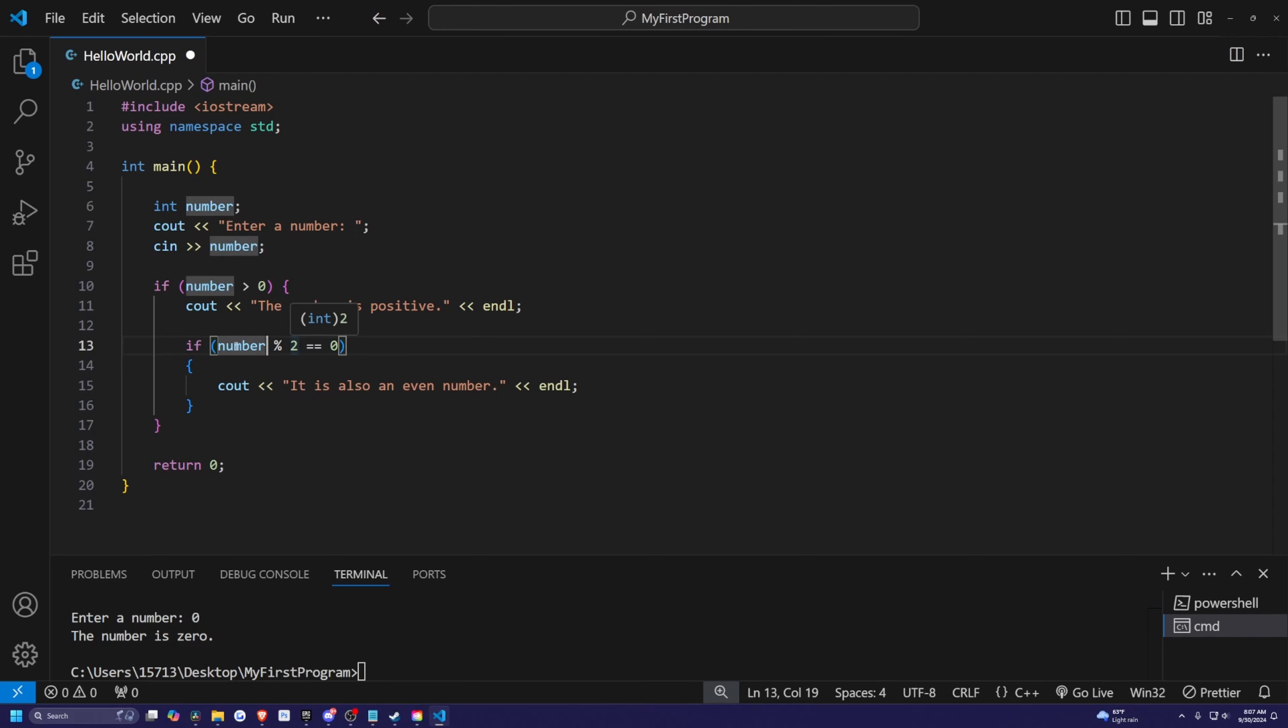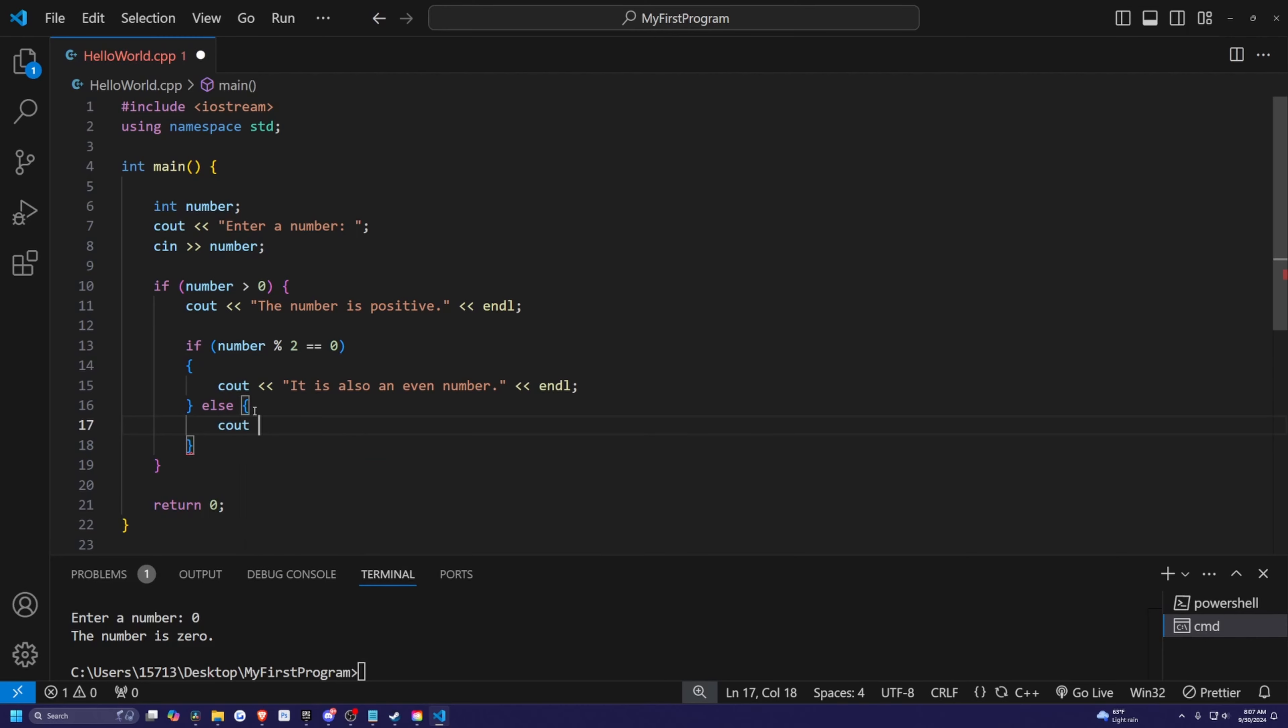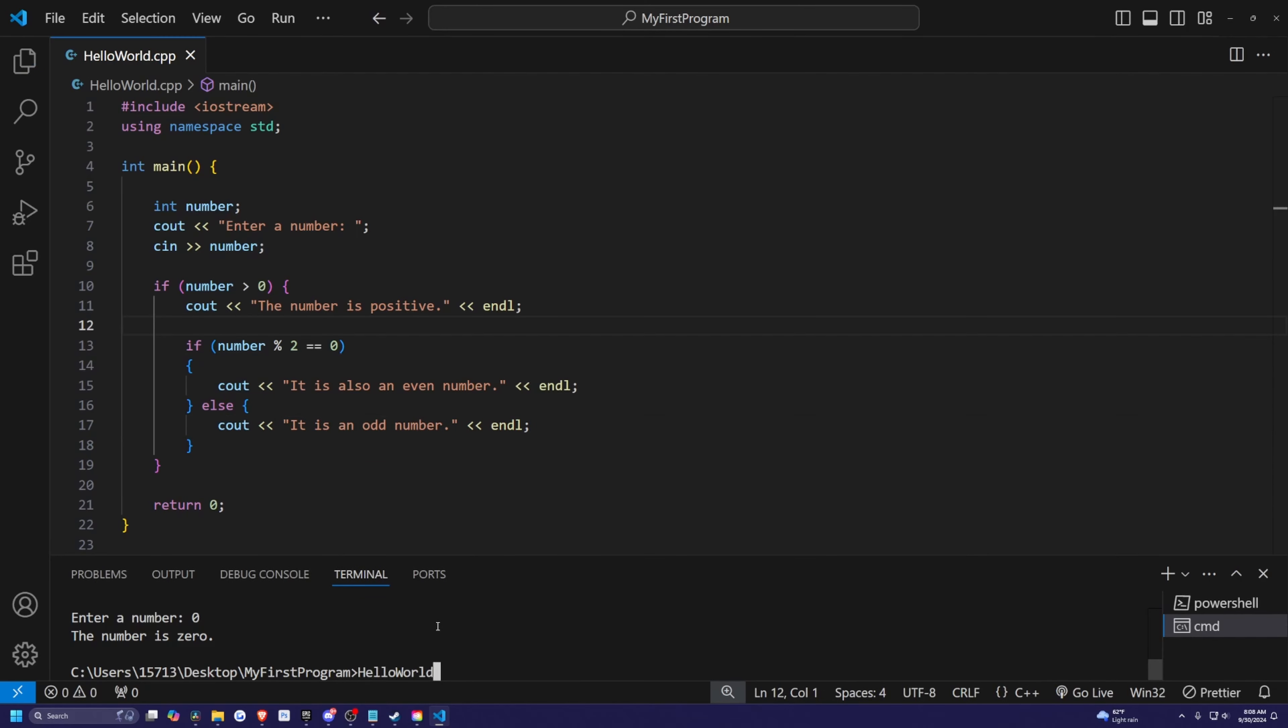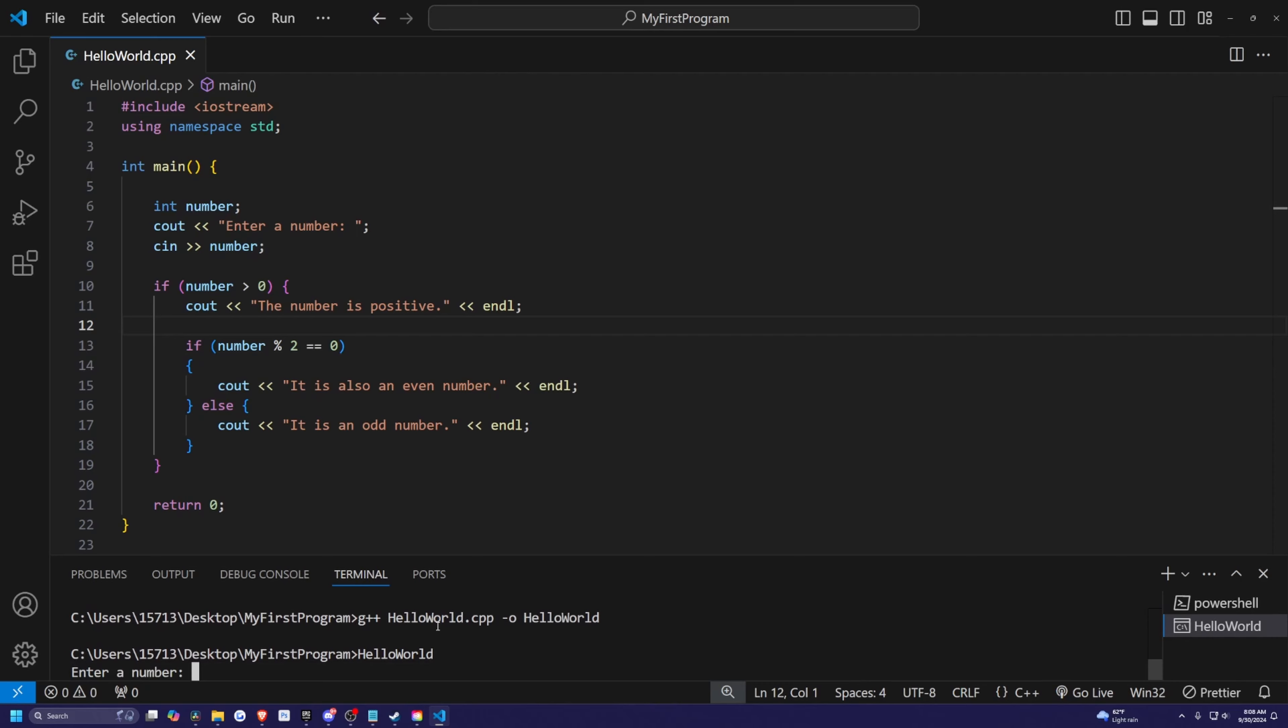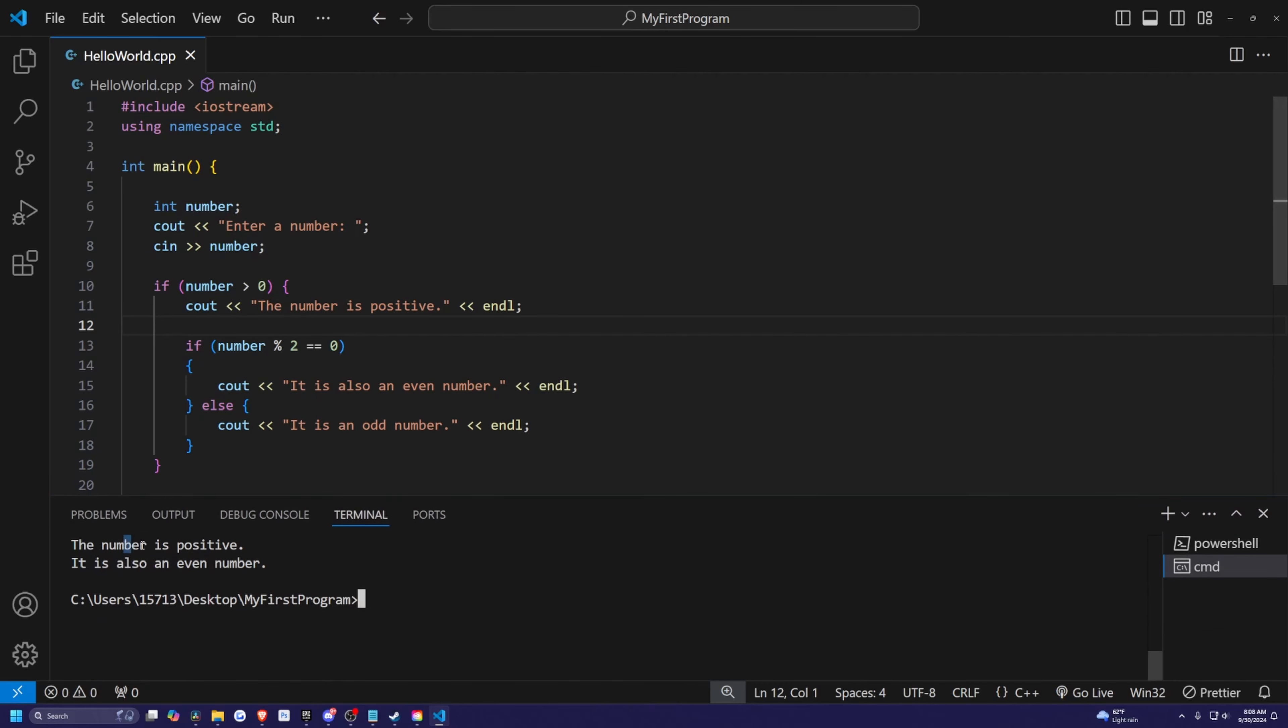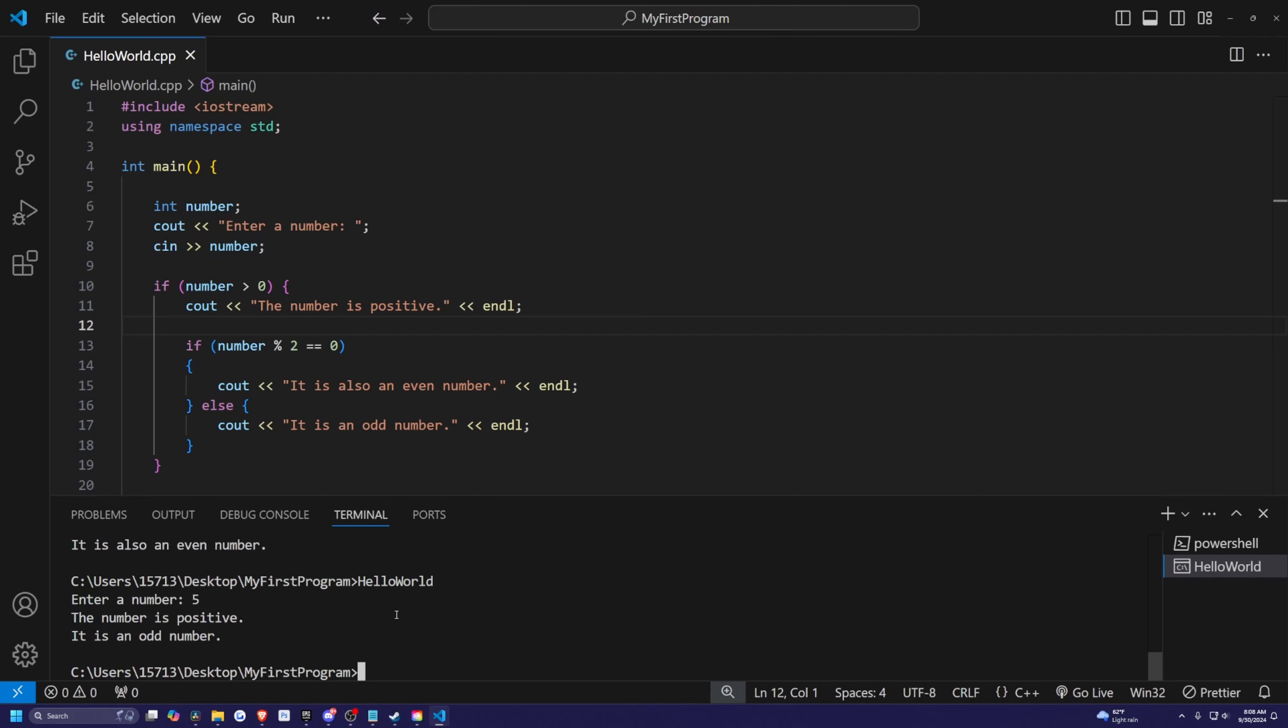So we'll simply print out if number percent two is equal to zero, then it's an even number else, we'll just print out it is an odd number like so. So let's go ahead and run this program. So I'll do something like 10. And it's going to say that 10 is positive and also an even number. And if I were to run it again and do something like five, it's going to say five is positive and it is an odd number.